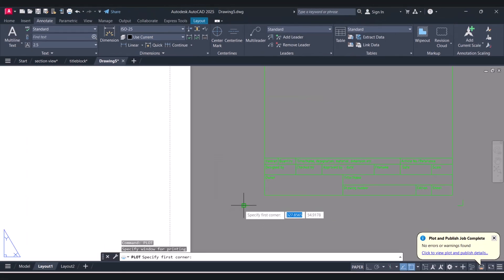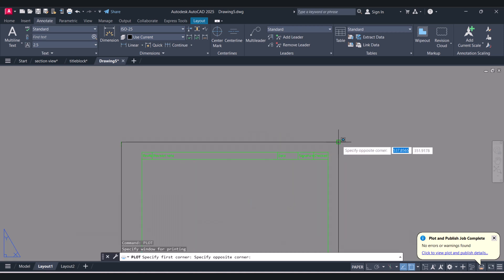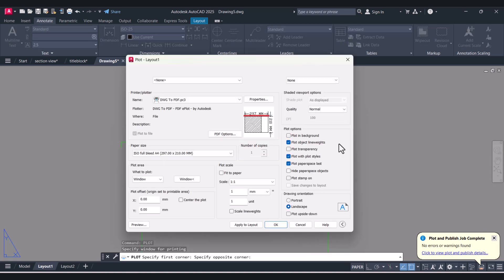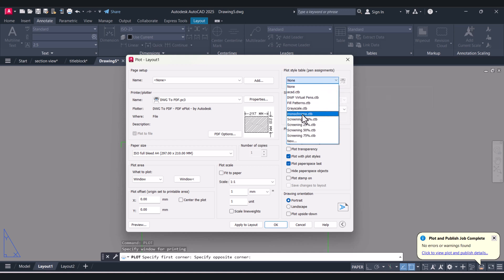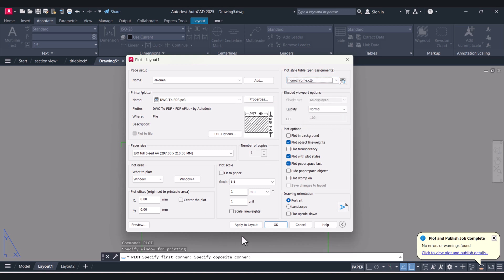For the plot area we have to select Window. I will select from this point to this point. We will use Portrait orientation. And to print in black we have to select Monochrome. I will select Monochrome here.